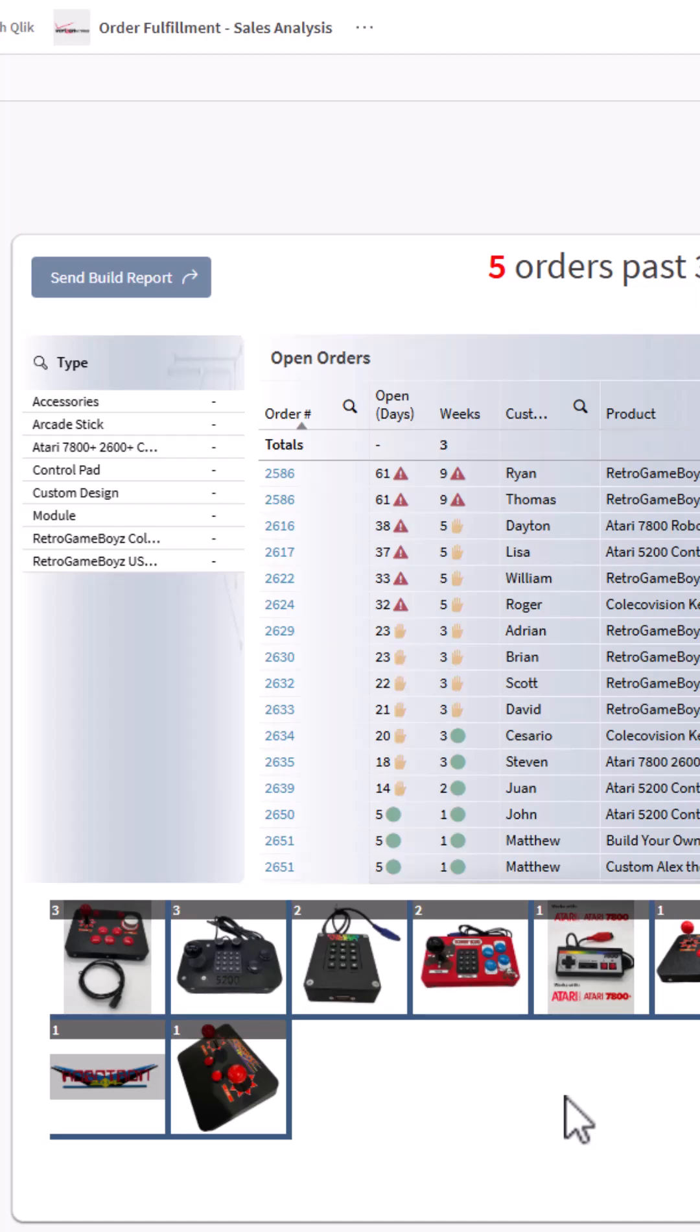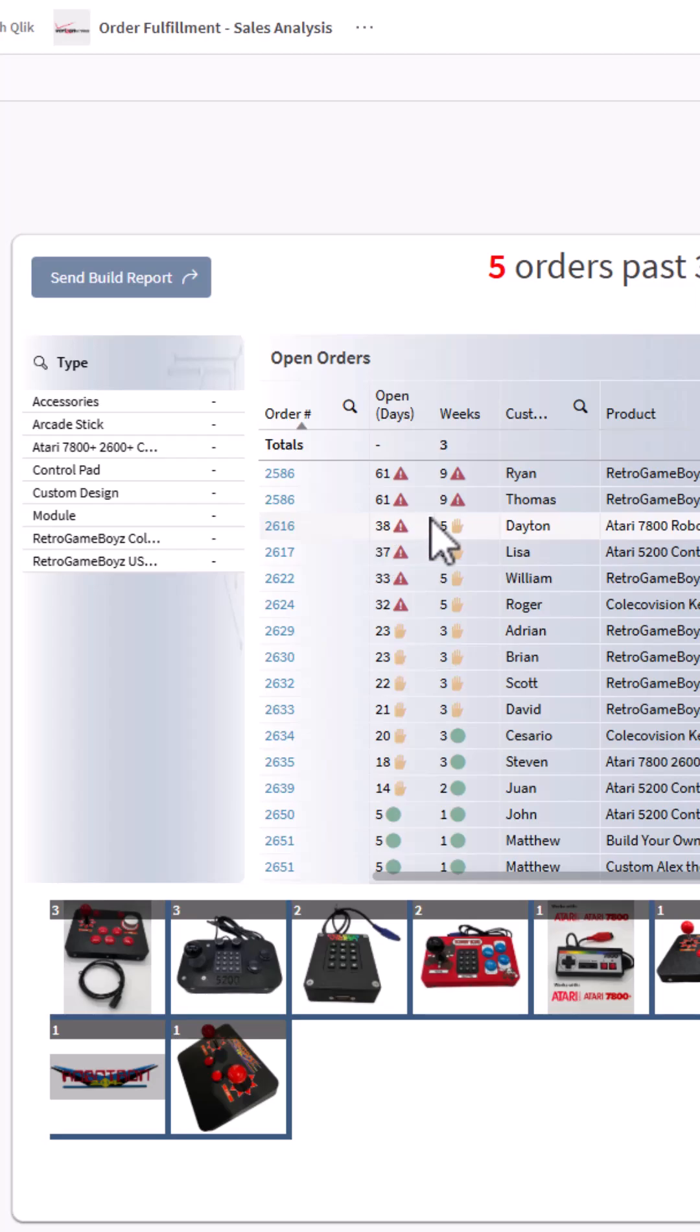As an order fulfillment manager, I'm responsible for making sure the orders get out in a timely manner. We have some orders here that are past the five-week threshold and they're approaching six and eight weeks. We also have an order here that's in the nine-week threshold.